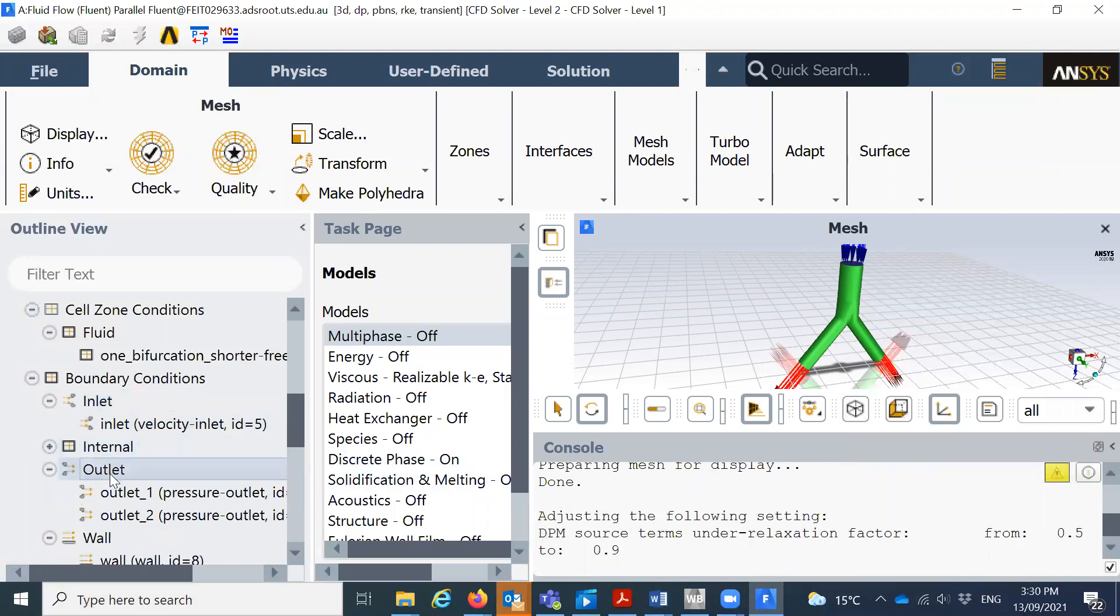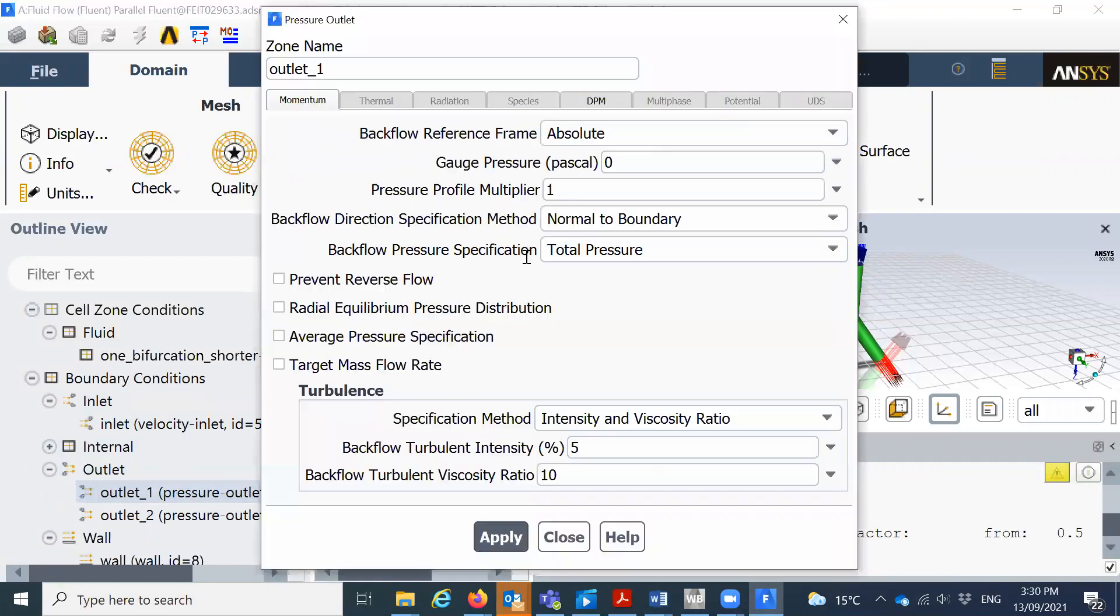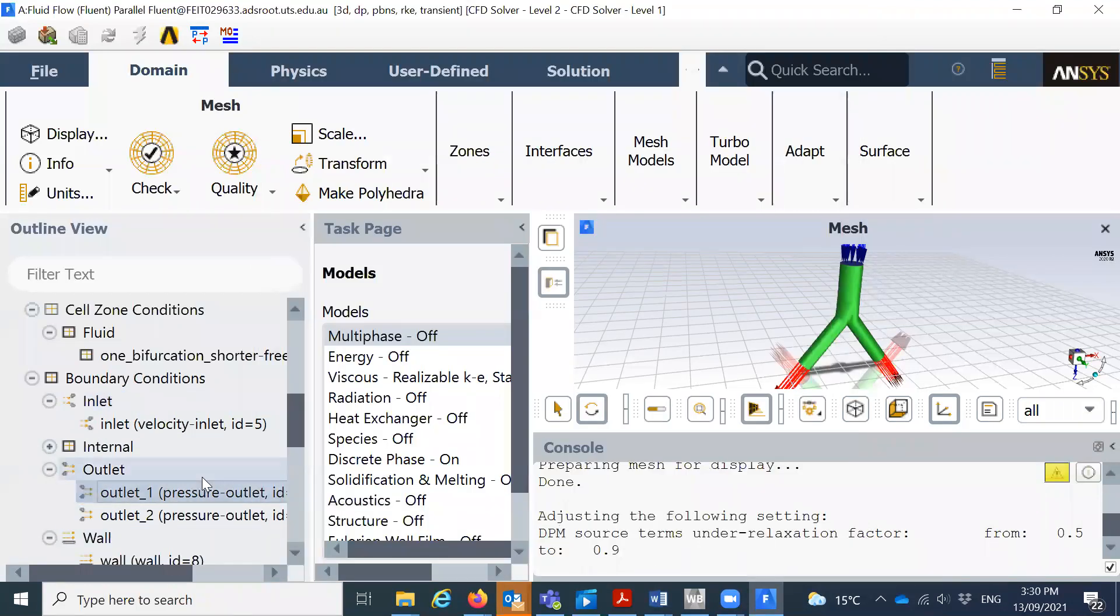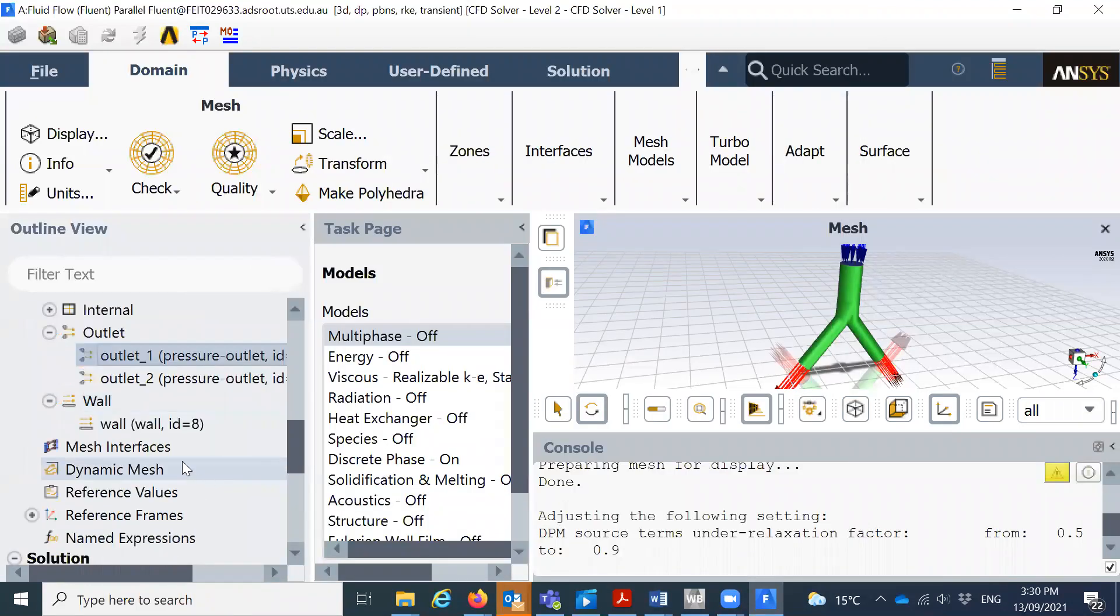The outlet, you can select the outlet pressure. So we have two outlets, I'll click there. You can put the gas pressure is zero or you can keep it as it is, the zero pressure outlet.